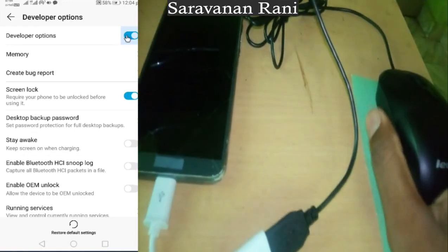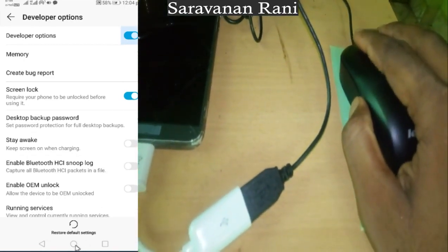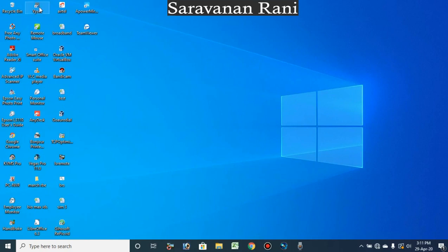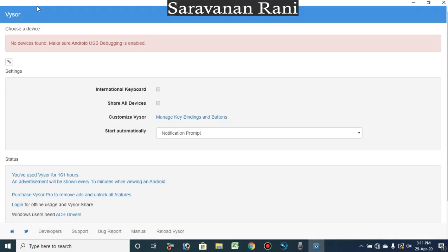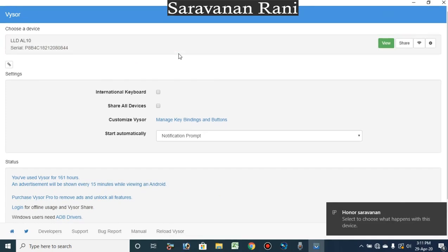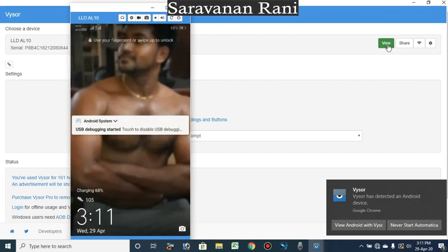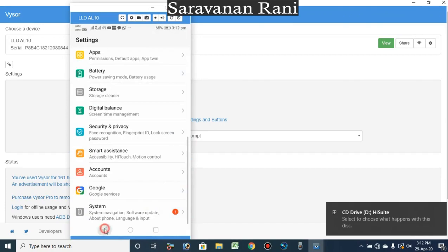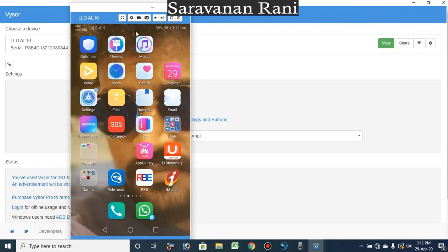I will install it on your laptop. You can install it on your PC. I will connect it on your device and on your mobile. You can connect it on your computer and use it like this.